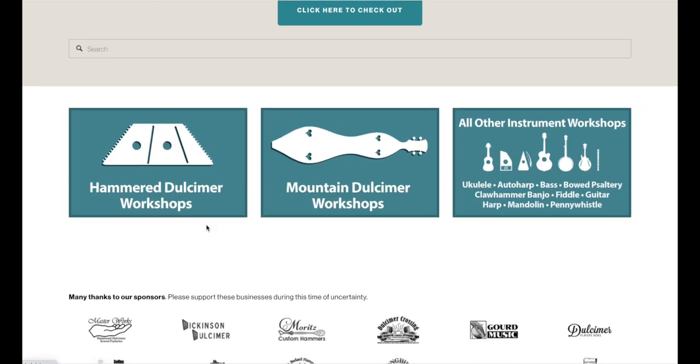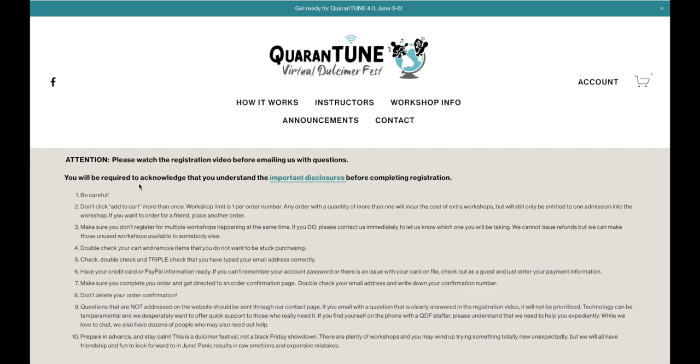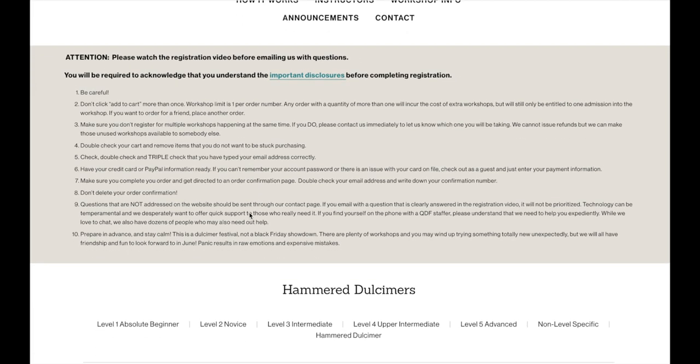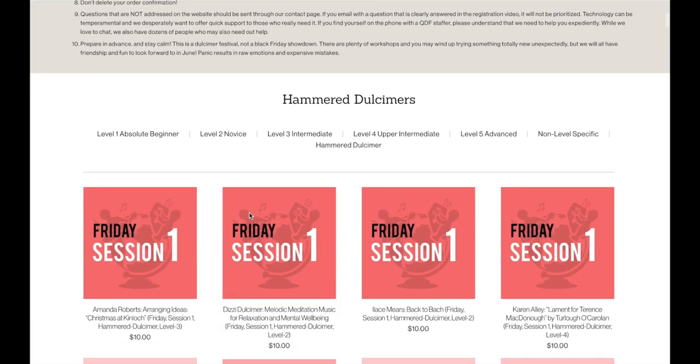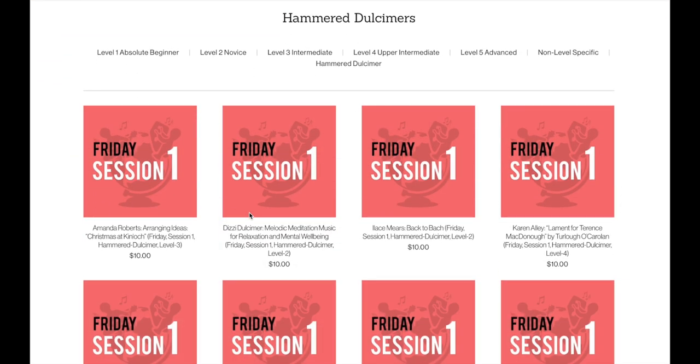But if you know what you're looking for, just come down to the bottom, and you can go ahead and click any of these links to take you to those pages. I just clicked the Hammered Dulcimer link, and now I'm on the page, if I scroll down, for all the Hammered Dulcimer workshops.